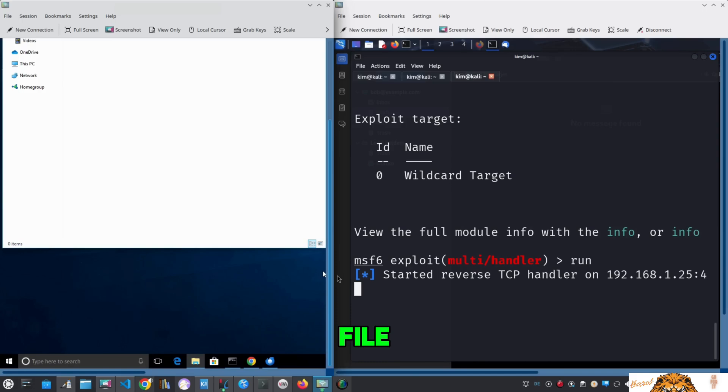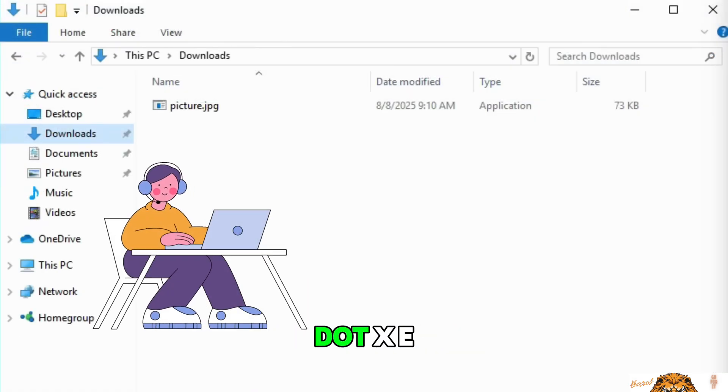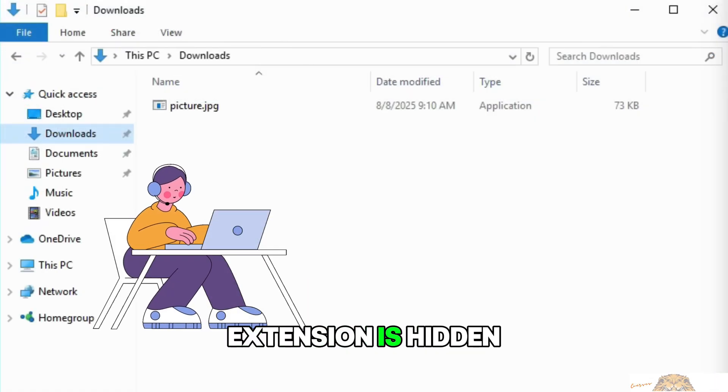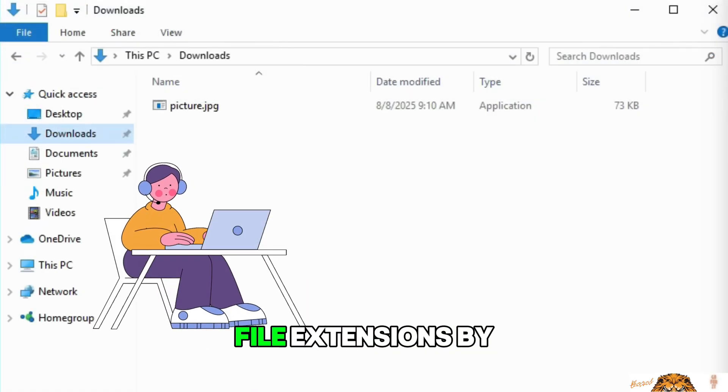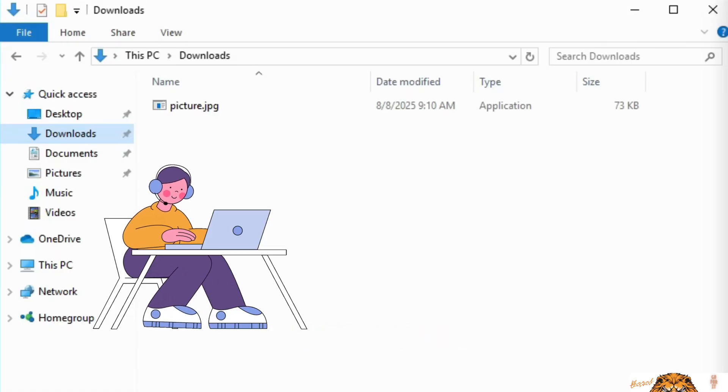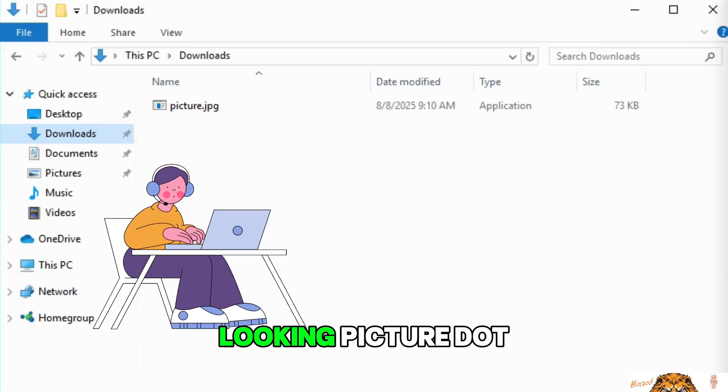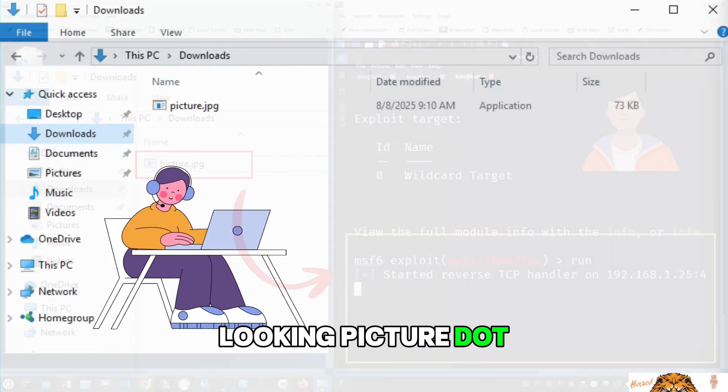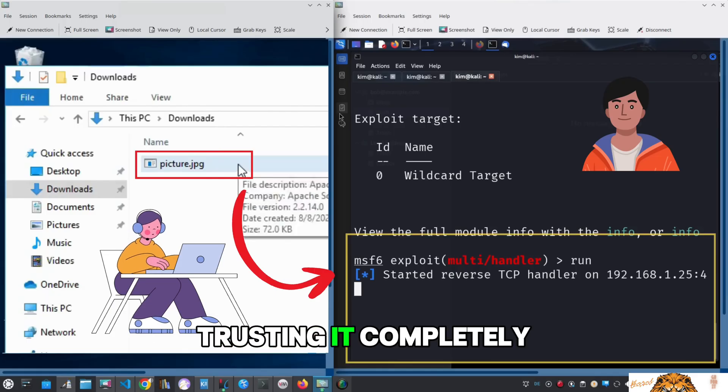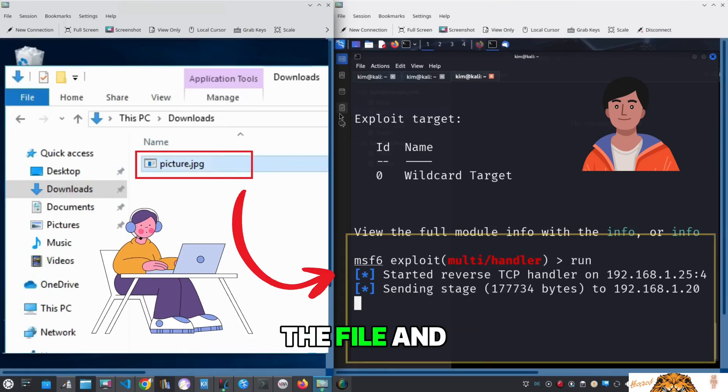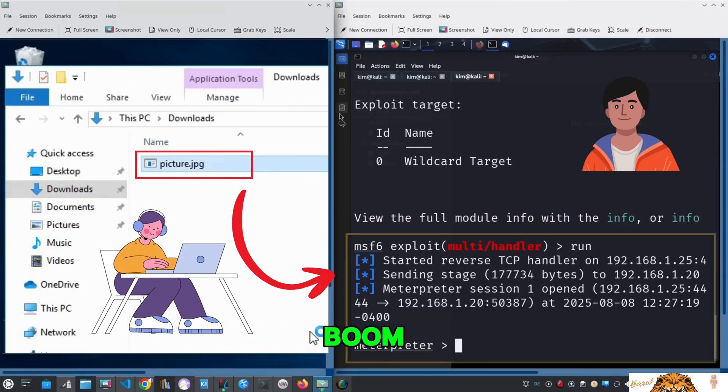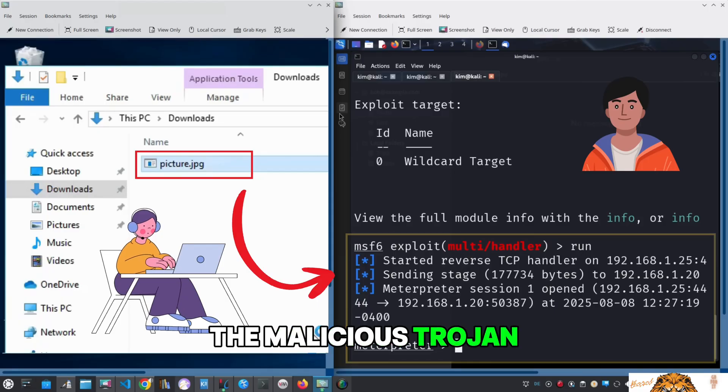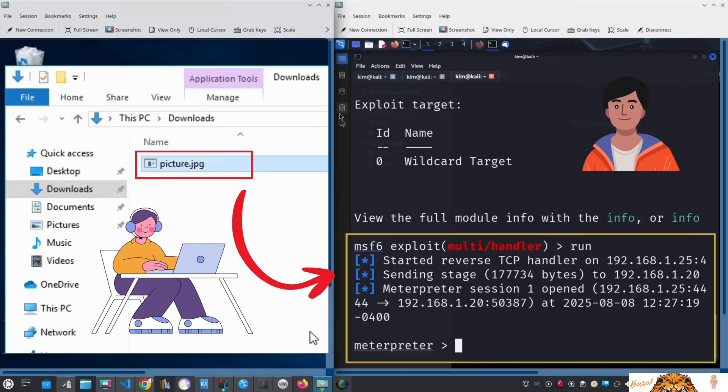Notice how the .exe extension is hidden because Windows hides file extensions by default. All Sally sees is a harmless-looking picture.jpg. Trusting it completely, she double-clicks the file. And boom! The malicious trojan silently opens a tunnel back to Kim's machine.